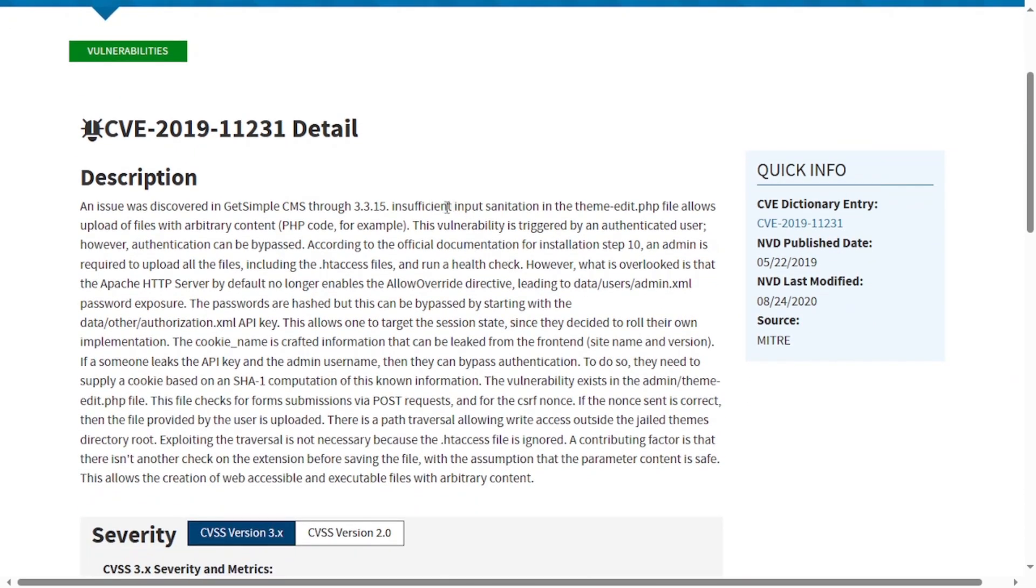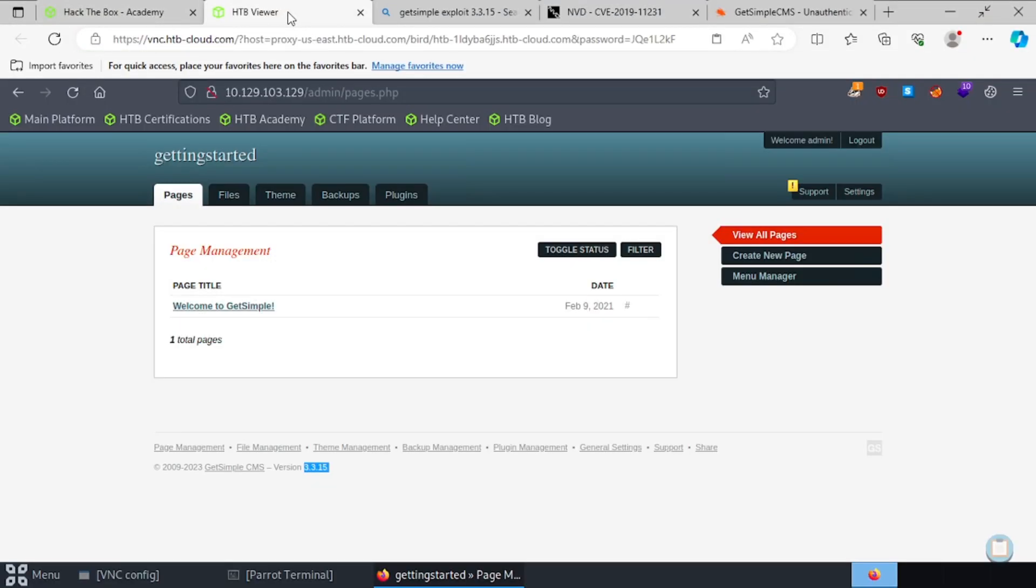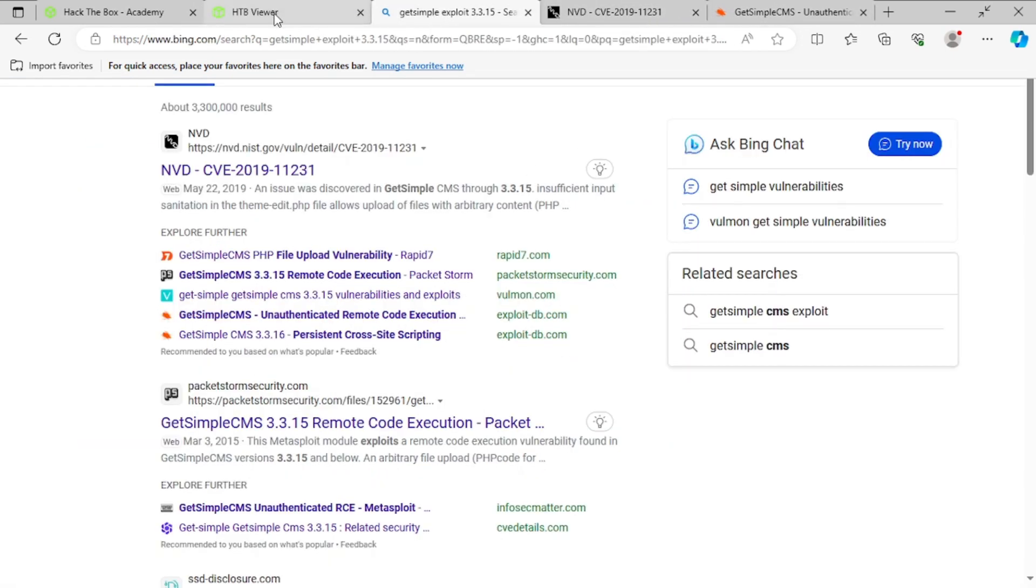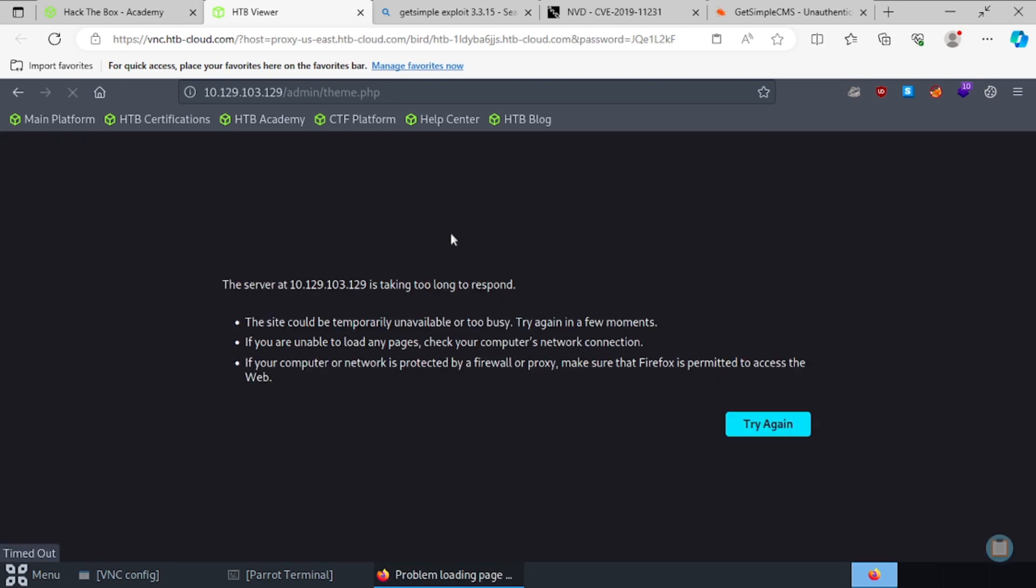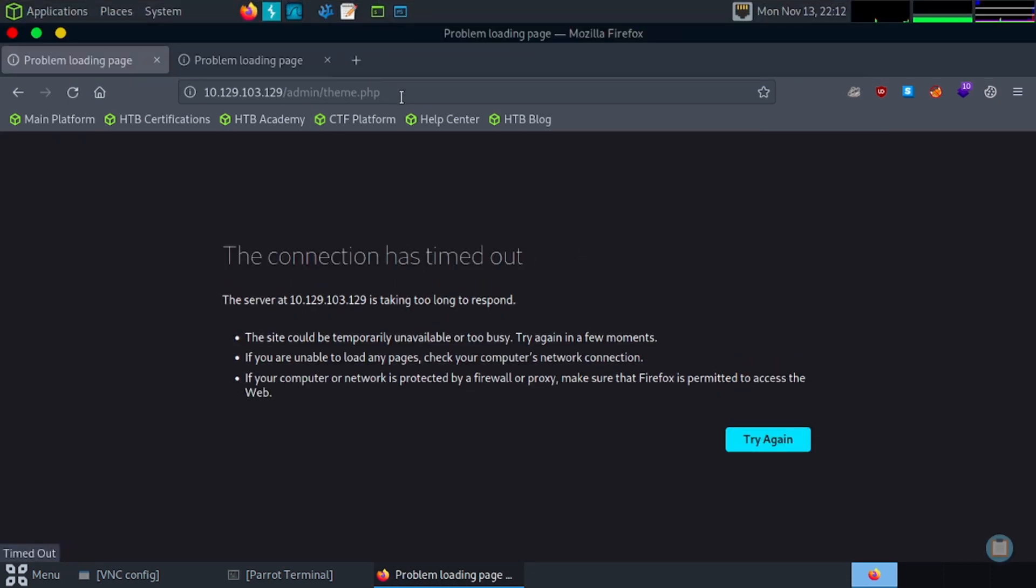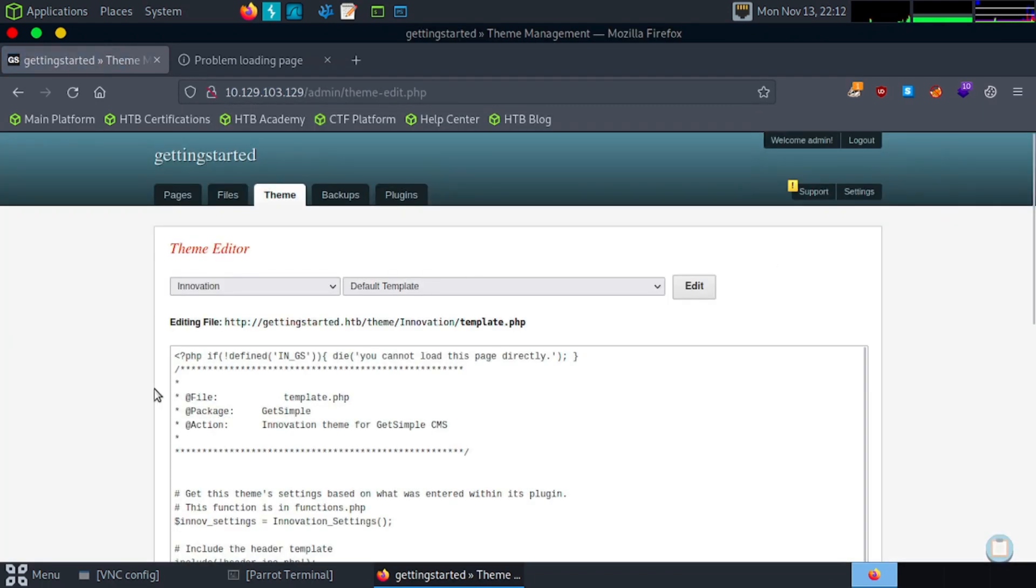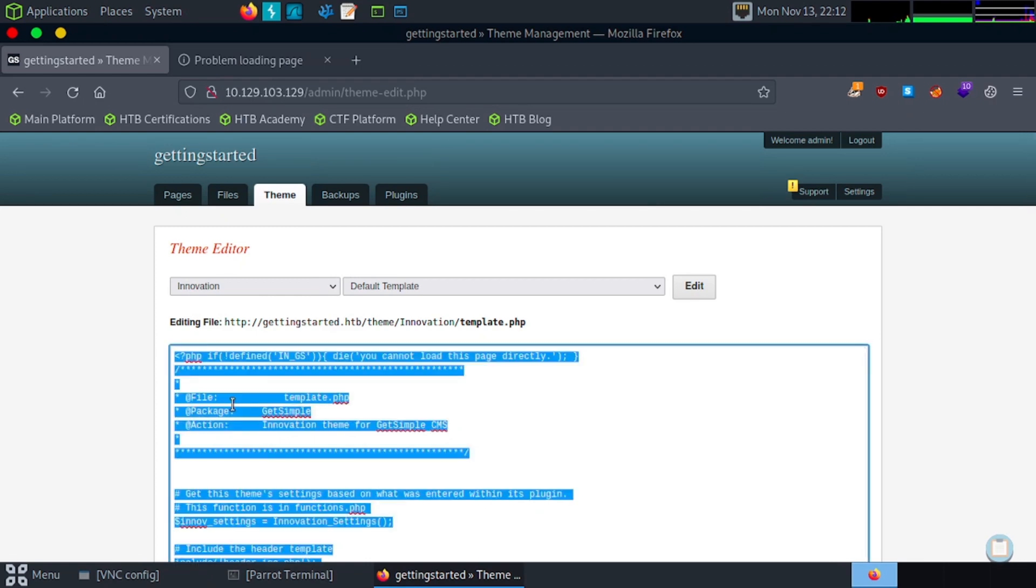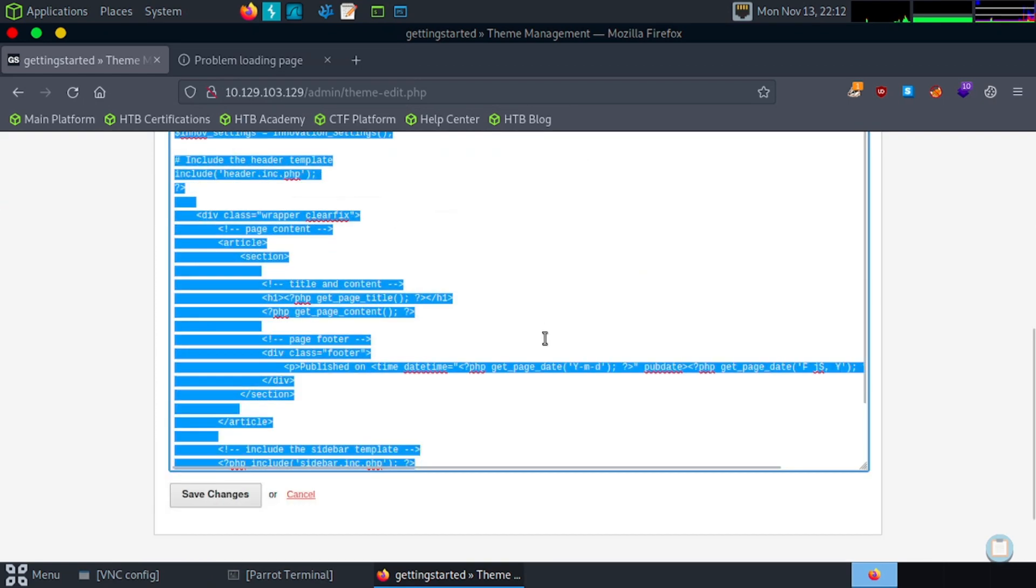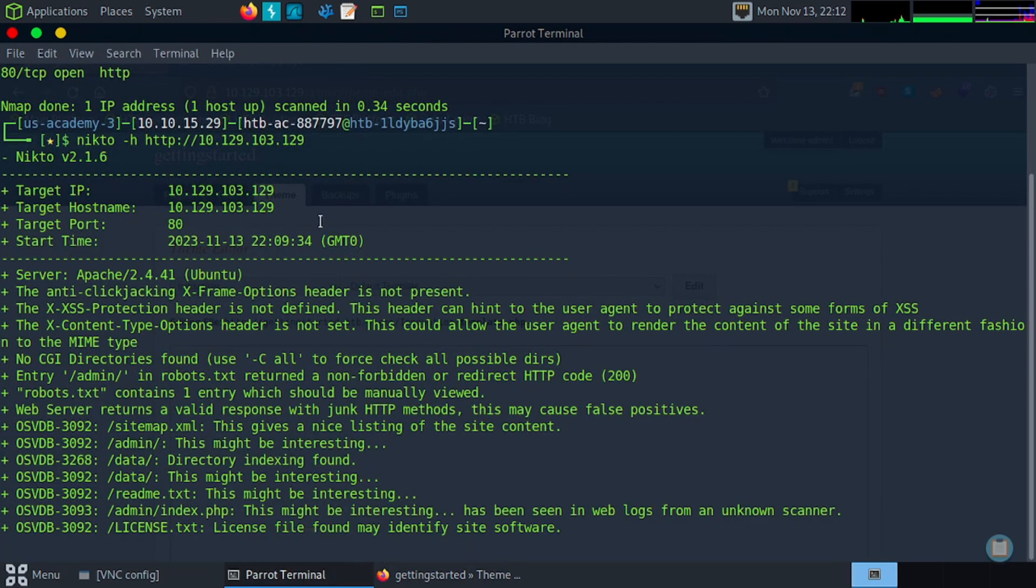So insufficient input sanitation in the theme edit PHP allows uploaded files with arbitrary content, PHP for example. So it mentioned theme edit. So we'll take a look at our themes in our edit theme. And here we go. So it's saying we can put in something here as an exploit.